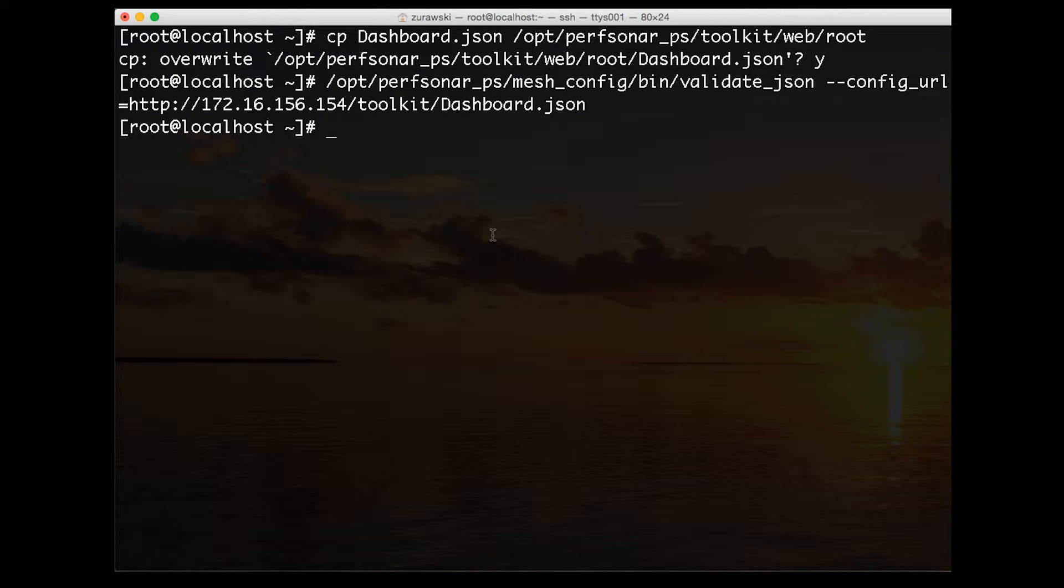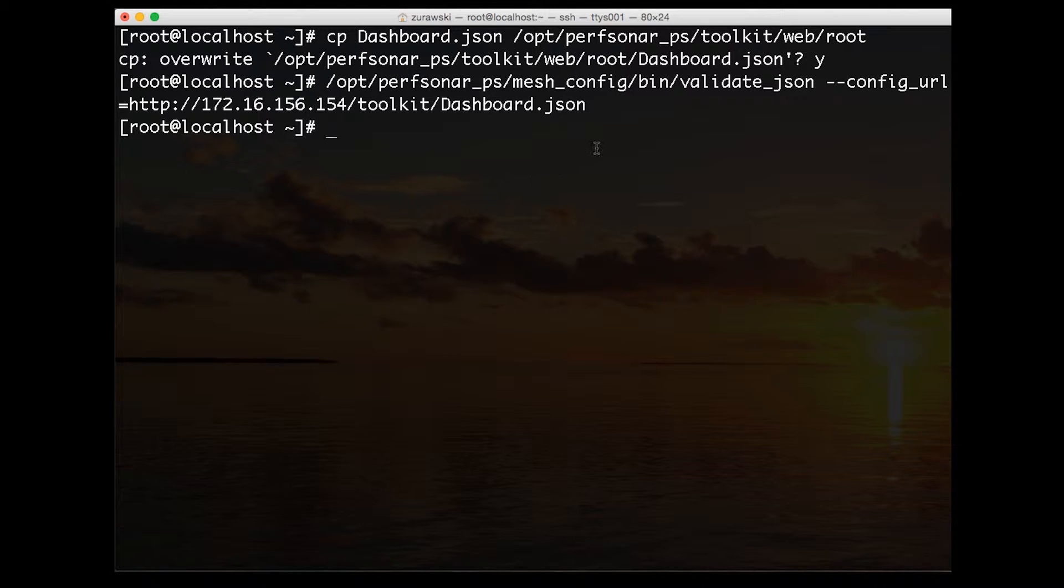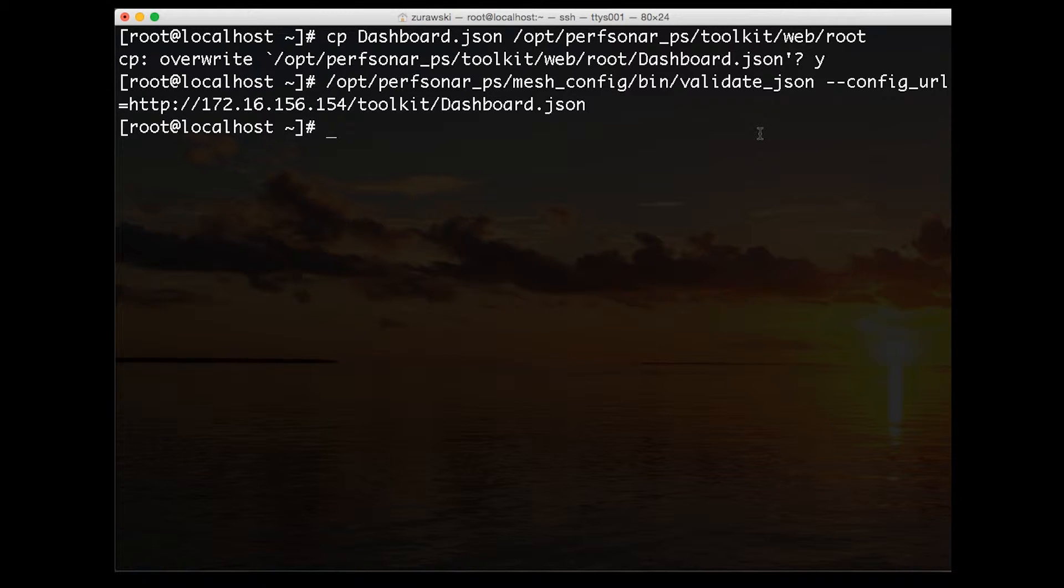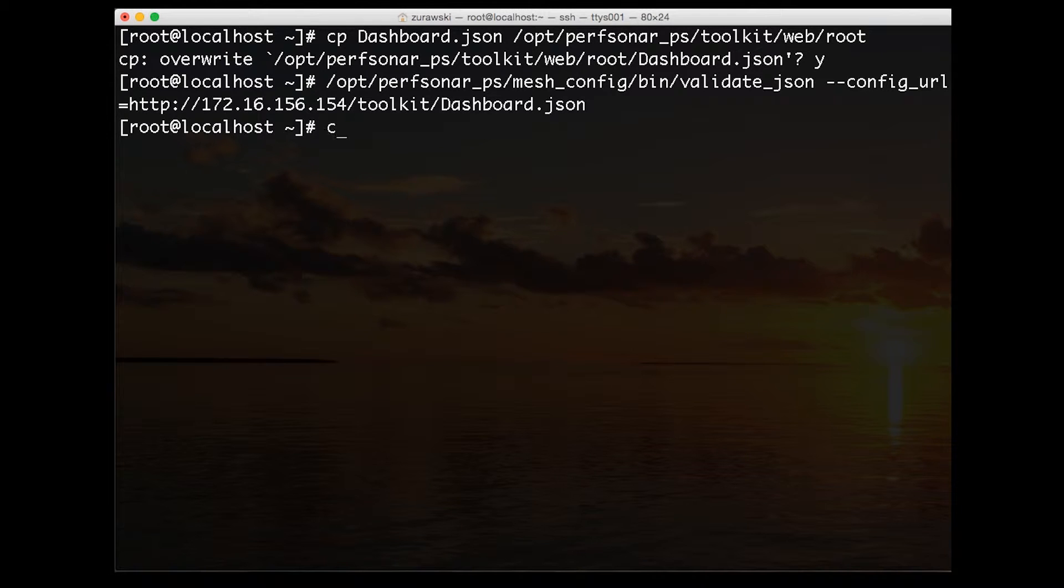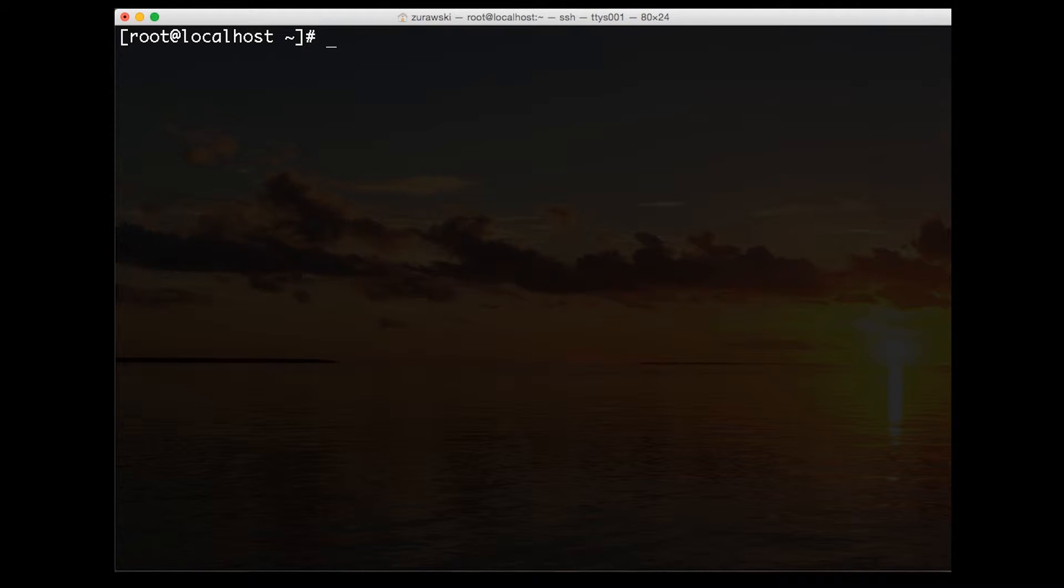Another tool that's available via that package is a validation tool. If we use the validate JSON script and enter in the configuration URL of that JSON file we just published, you'll notice that we don't see any output. This indicates that the file doesn't have any syntax errors. It's a good idea to validate JSON files, particularly if you're not the one who created them. That way you can make sure there's no syntax errors that will cause the software to halt.